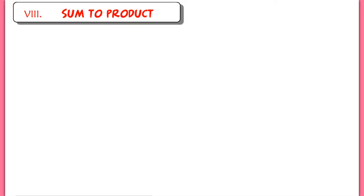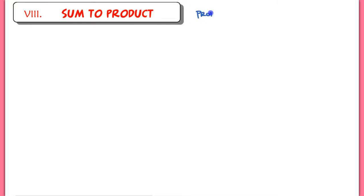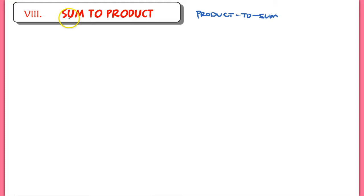Alright, this is the very last section of our Prove-It Notes — part 8. We're going to be working on our sum-to-product and product-to-sum formulas. Now if you were just to look at your textbook, you're going to see 8 different formulas, because they break down the sum-to-product and the product-to-sum formulas into 4 different formulas each. But what we're going to do is just derive 4 formulas that will allow you to go from a sum to a product, or from a product to a sum.